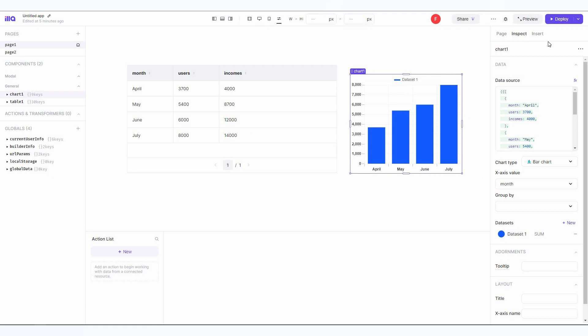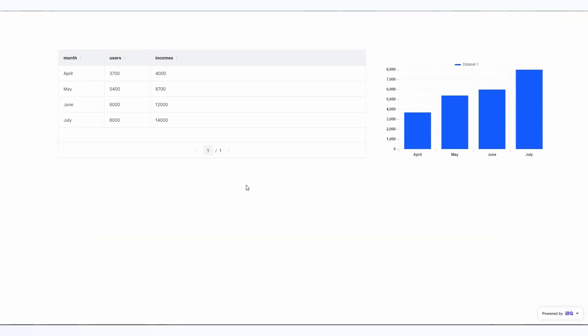Once your app is fully created and you want to deploy it finally, you have to click on deploy. Just have a look at this, how powerful and fast it is. It has already been deployed. So ILLA Cloud is undoubtedly an amazing tool.